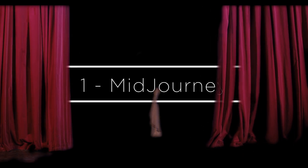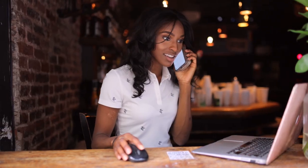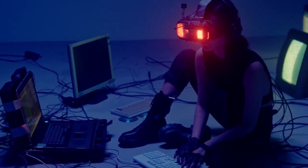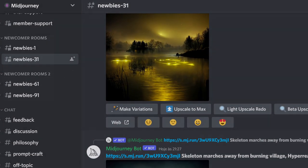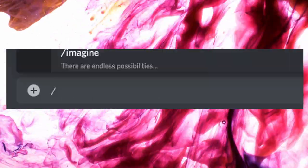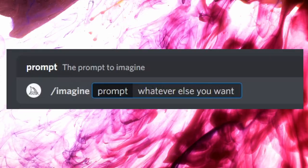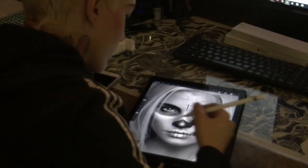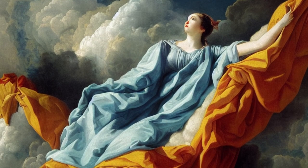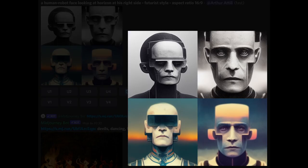Midjourney is a project that you access via the Discord chat. You click on the link I left in the description, accept the invitation, and you can start your own creations. Enter one of the newbie rooms and just type slash imagine and whatever you want the AI to imagine. Wait a minute and boom!